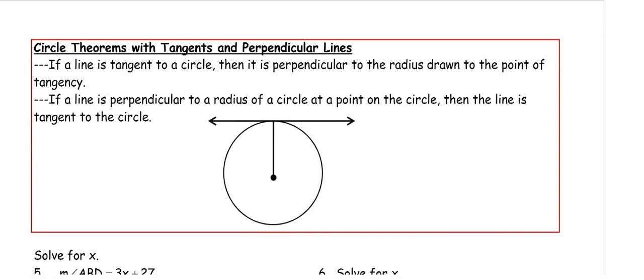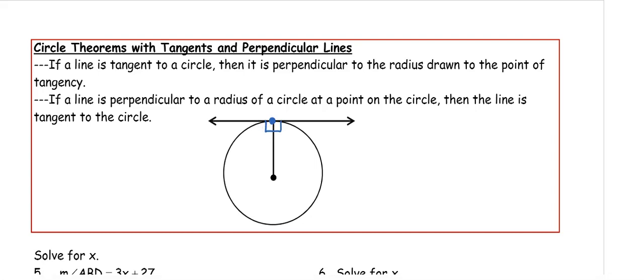Now we have a couple of theorems about circles with tangents and perpendicular lines. If a line is tangent to a circle, then it is perpendicular to the radius drawn at the point of tangency. So if this is the point of tangency, our radius is going to be perpendicular. This helps us create right triangles to find missing lengths.